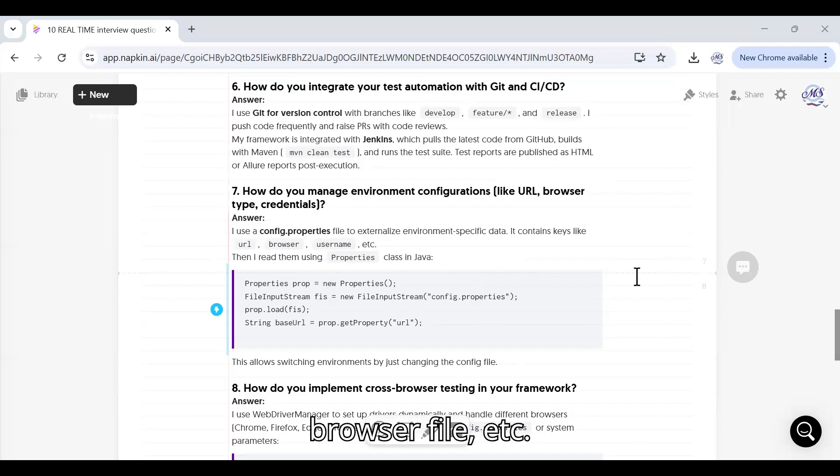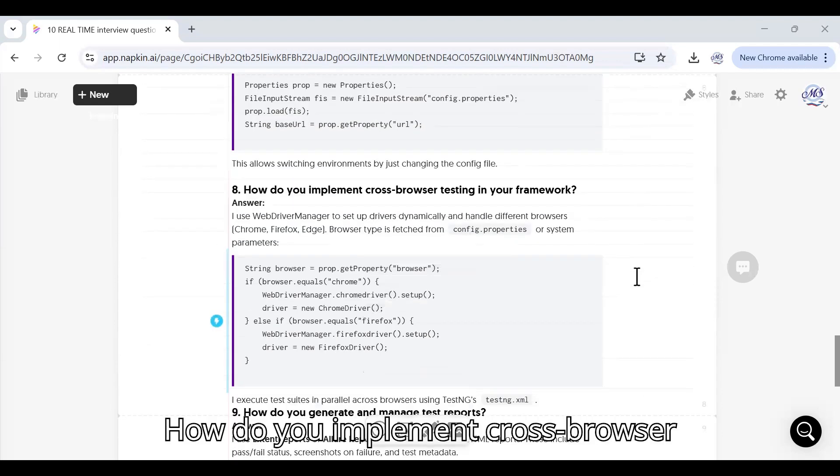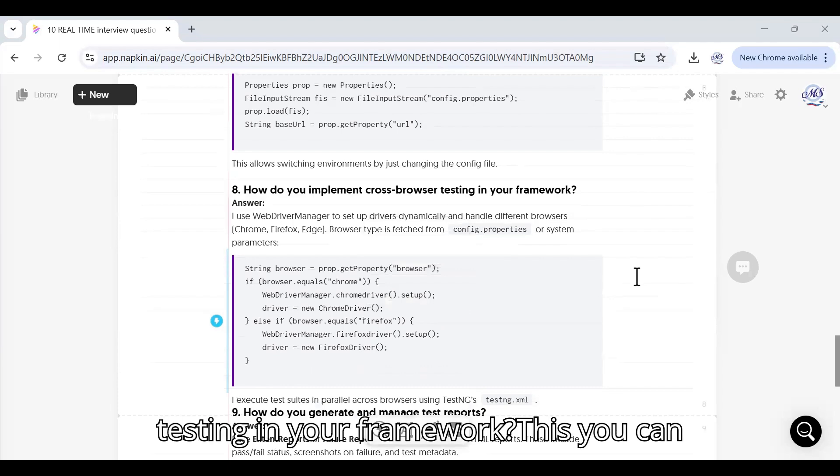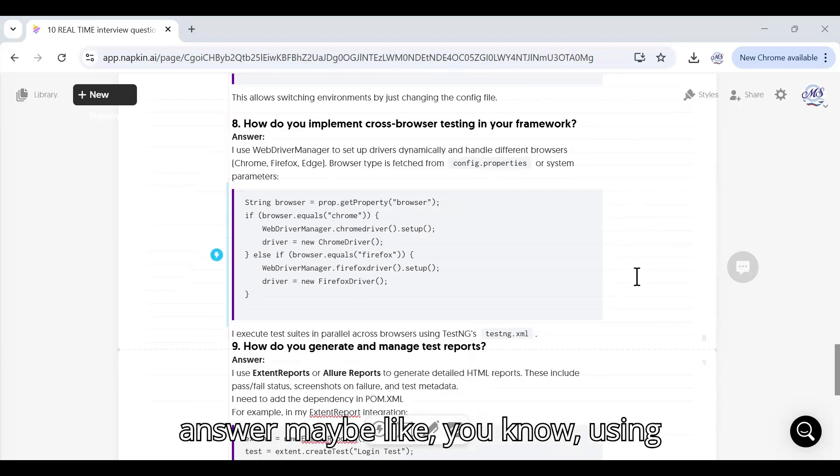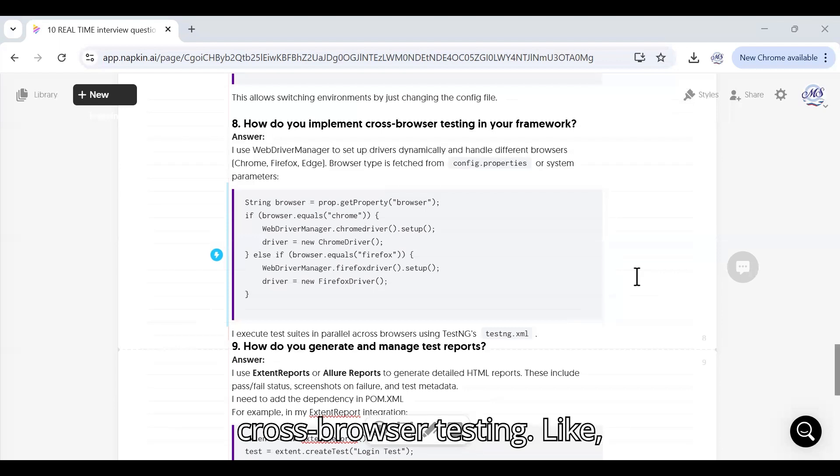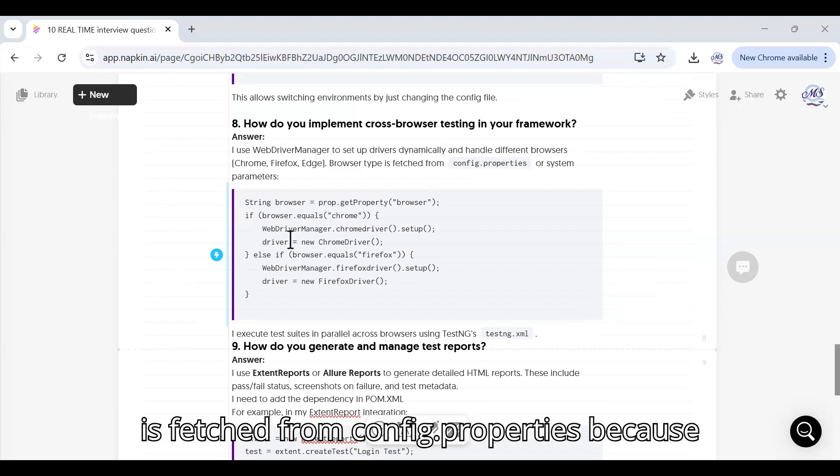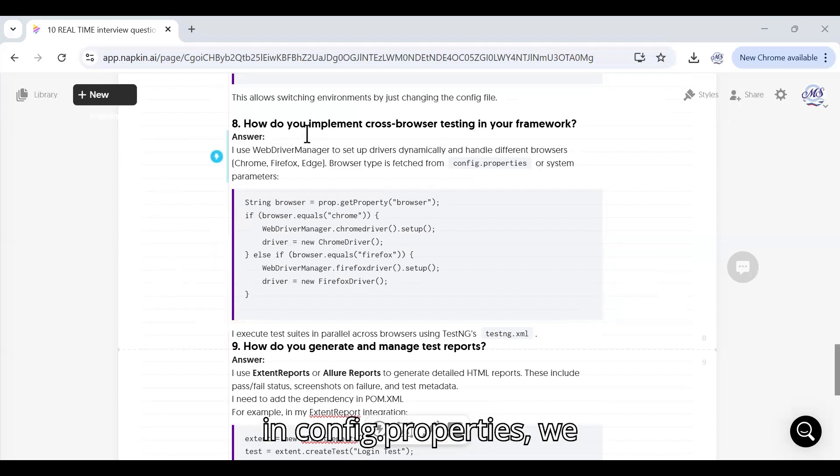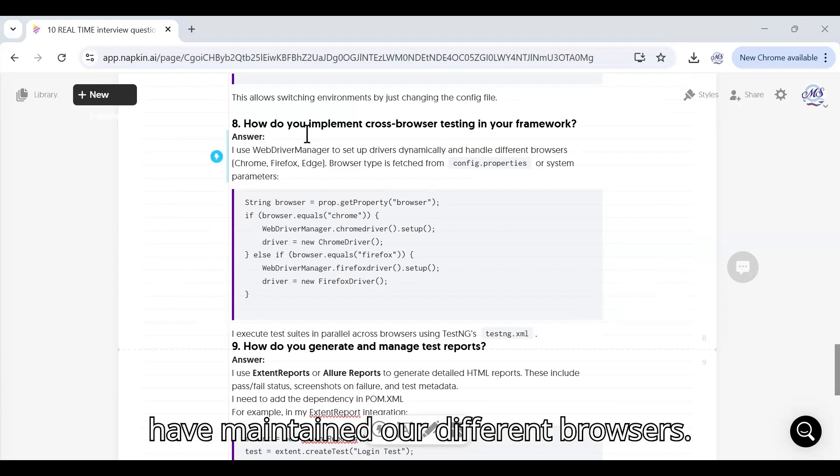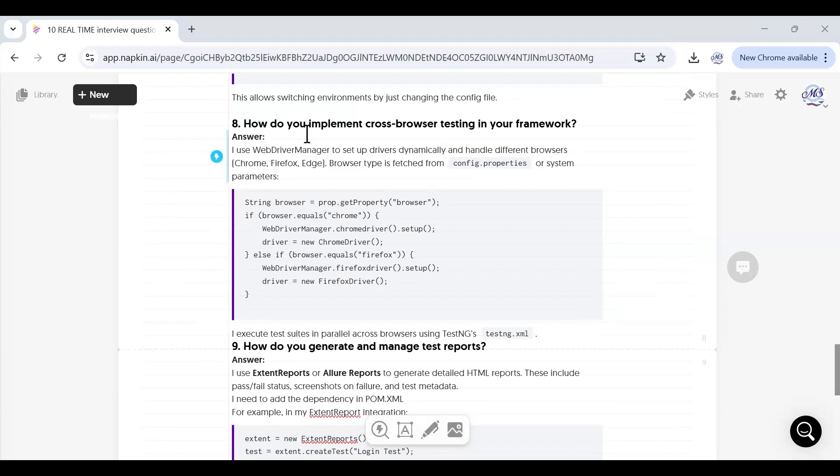How do you implement cross-browser testing in your framework? Using WebDriver Manager we are handling the cross browser testing. Simply you can say browser type is fetched from config.properties because in config.properties we have maintained our different browsers. Using that we are just using it in our test automation framework.